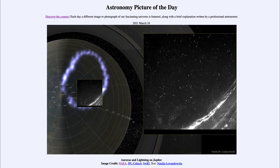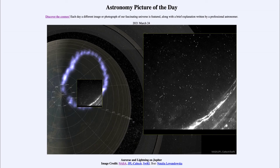When particles from the sun follow those magnetic field lines, that's where they strike the atmosphere and excite those atoms and cause them to glow. So any planet that has a magnetic field and an atmosphere, such as Earth and Jupiter, will have an aurora associated with it that will occur from time to time.